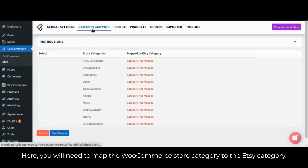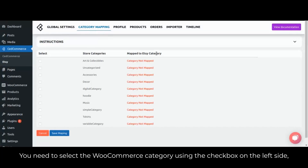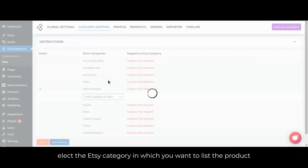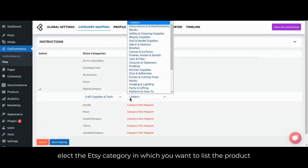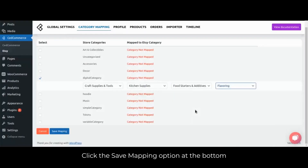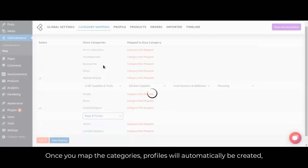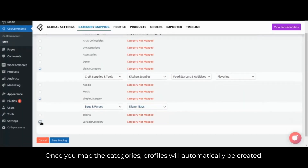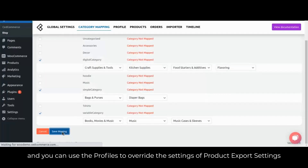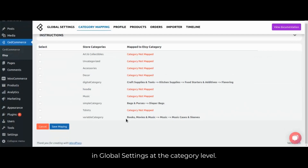Here you will need to map the WooCommerce store category to the Etsy category. Select the WooCommerce category using the checkbox on the left side, and a list of Etsy categories will appear in the dropdown. Select the Etsy category in which you want to list the products of the selected WooCommerce category on Etsy. Click the save mapping option at the bottom. Once you map the categories, profiles will automatically be created, and you can use the profiles to override the settings of product export settings in global settings at the category level.